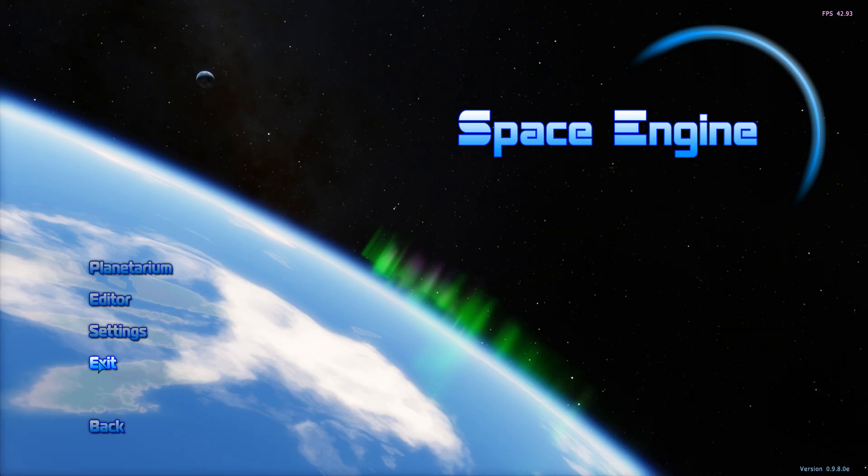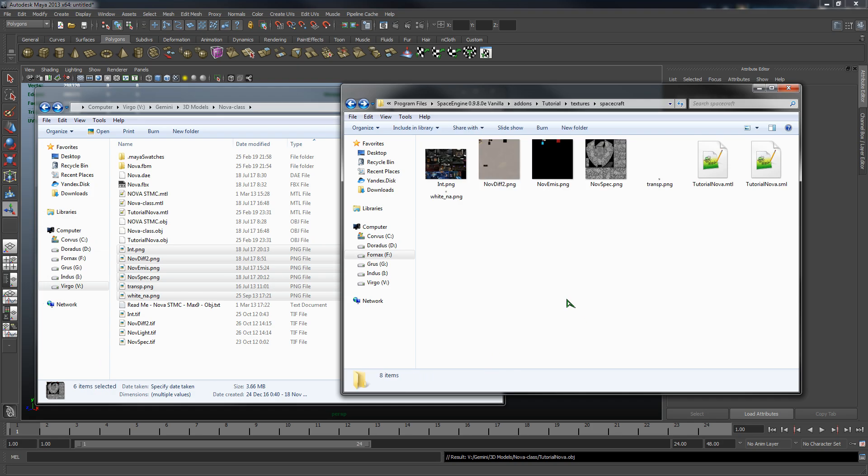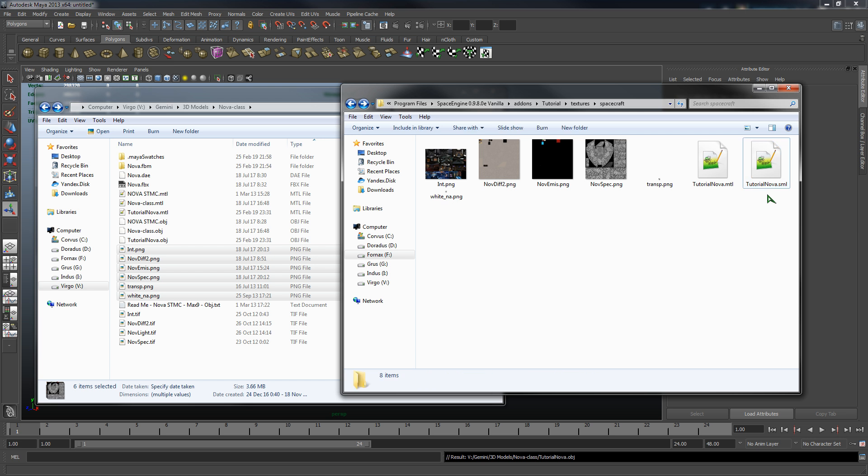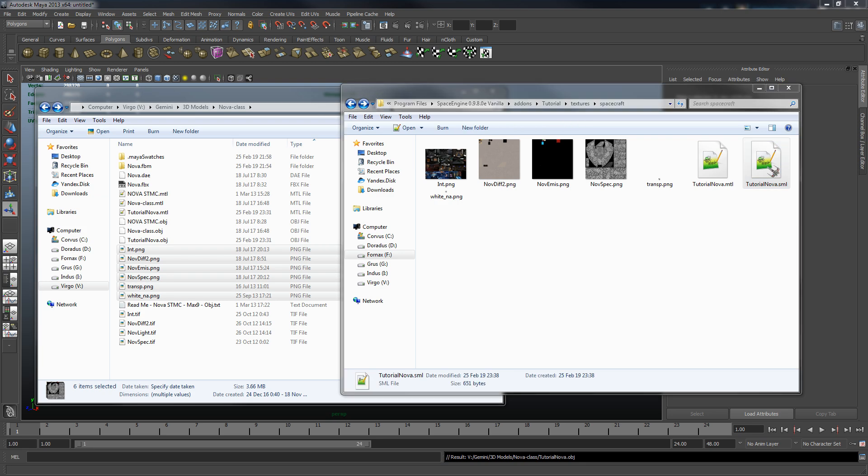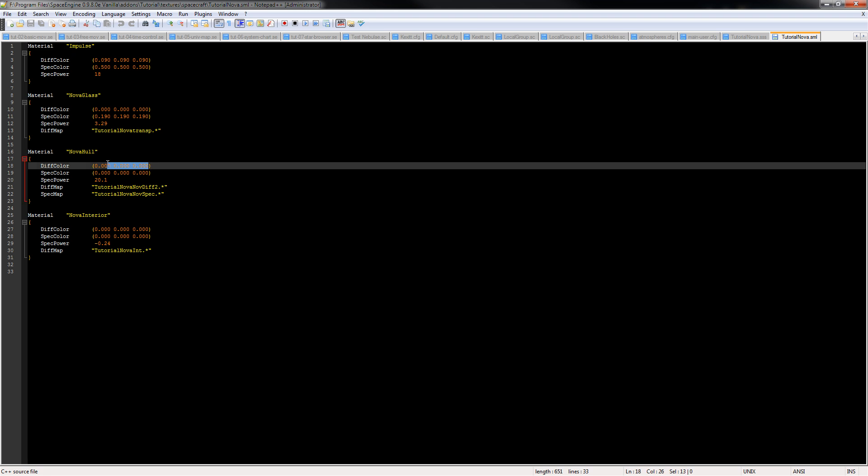And we're going to go back to that textures folder and you'll notice there's a new file here called tutorial nova.sml. It's a Space Engine material file. So we'll open that up and these are all the materials for our model and there's some more configuration that needs to be done here. So anything that has a texture, a diffuse texture that you want to be visible, you have to change the diffuse color to one.